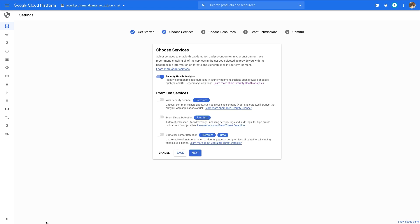Once you've selected your tier, ensure you enable Security Health Analytics. At this point, if it's available to you, you can also enable the other premium services as part of Security Command Center.